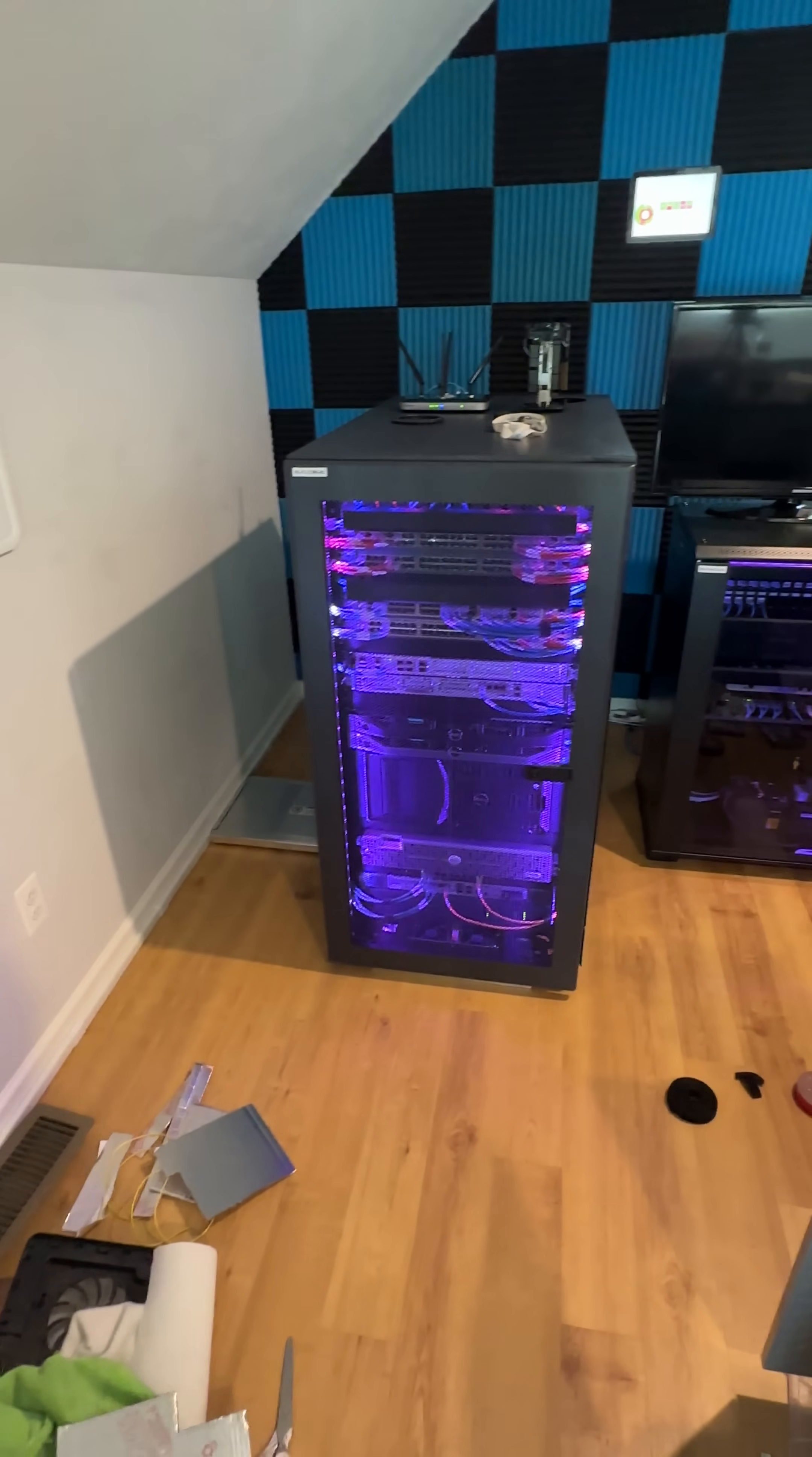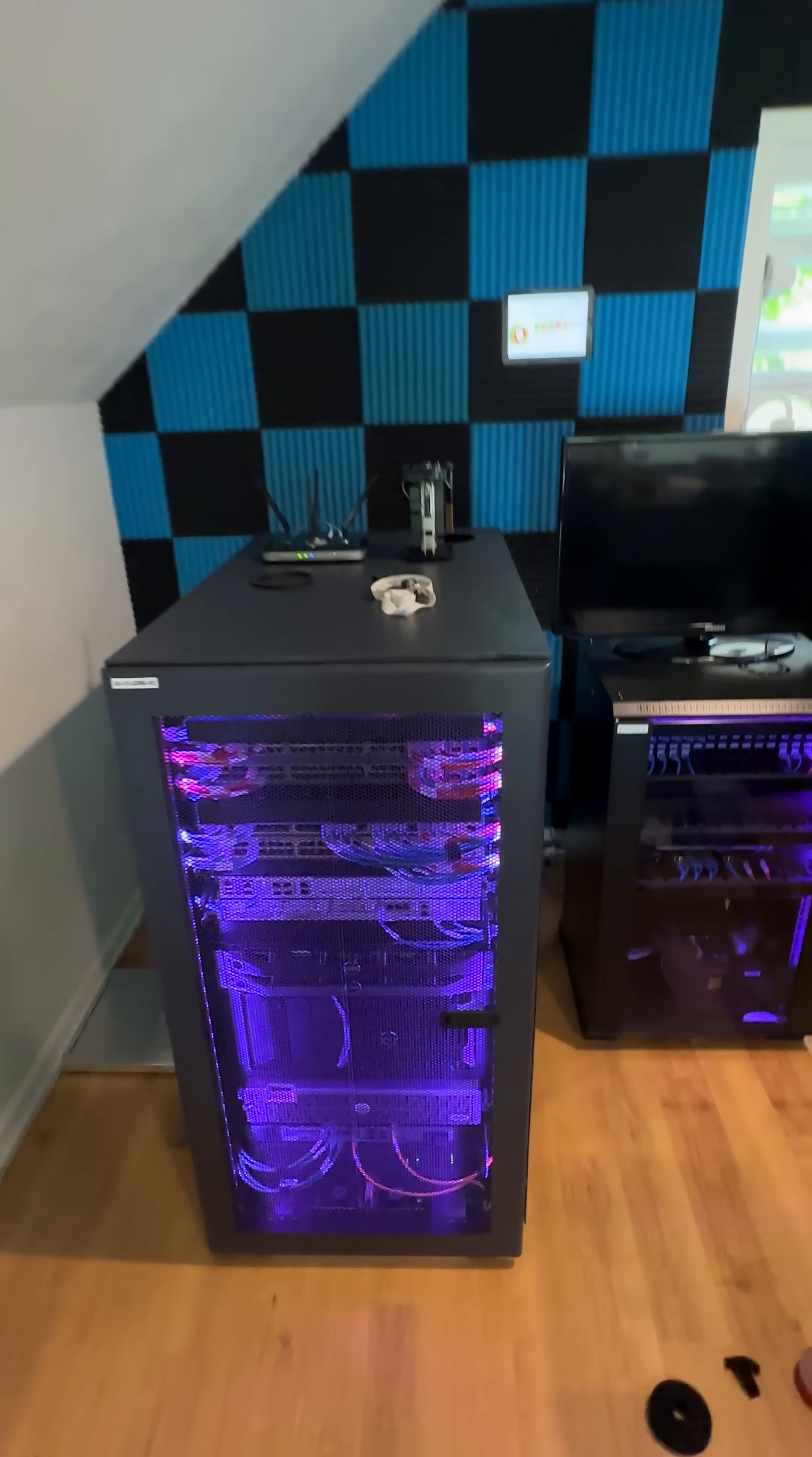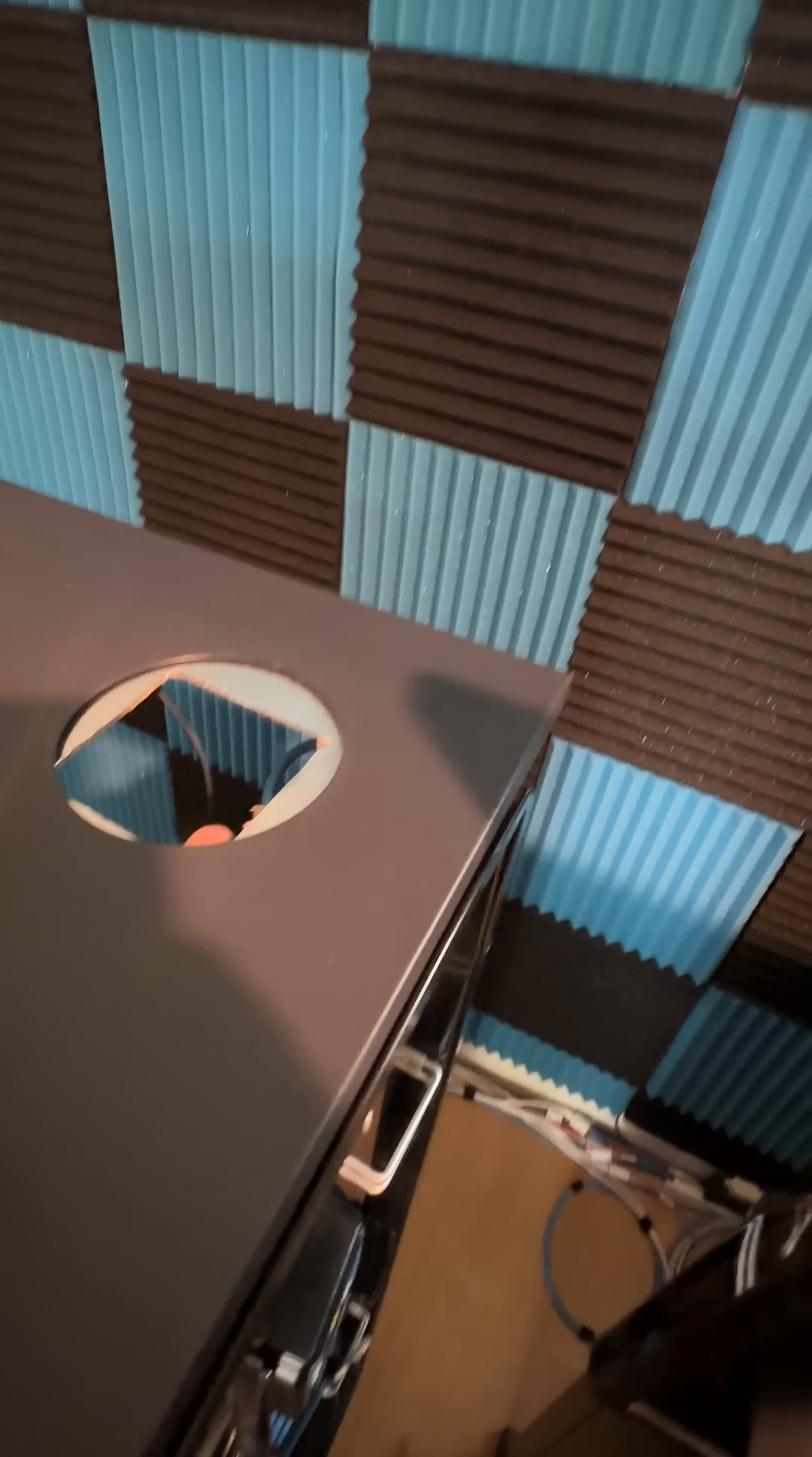So I just got done cutting out this bad boy right here. This is going to be for the rear exhaust fan. It's going to sit something like that.